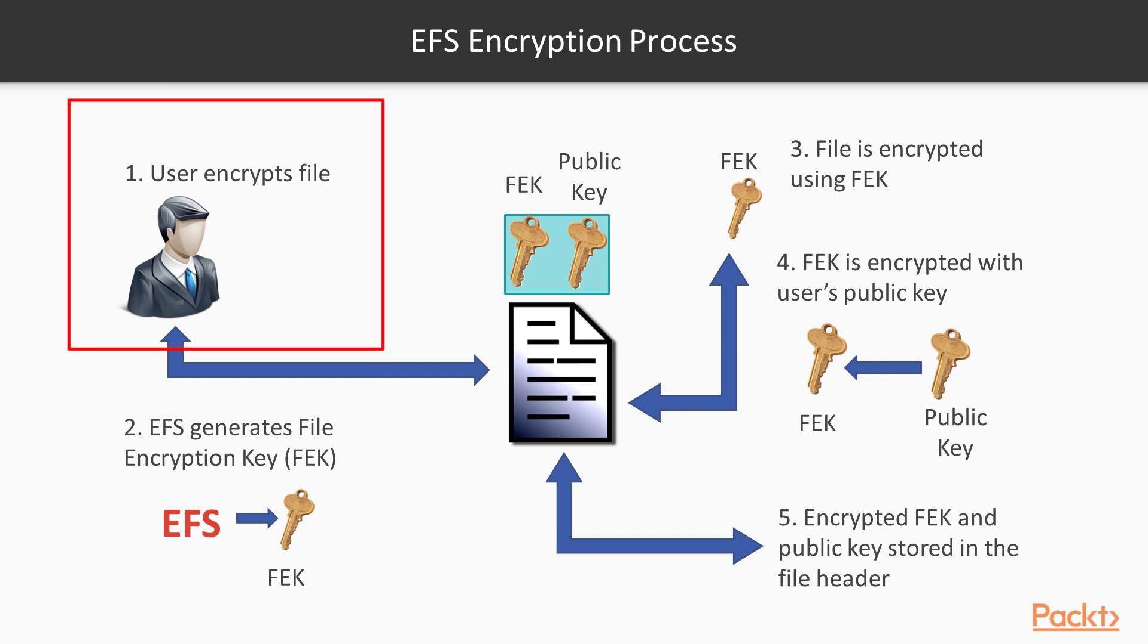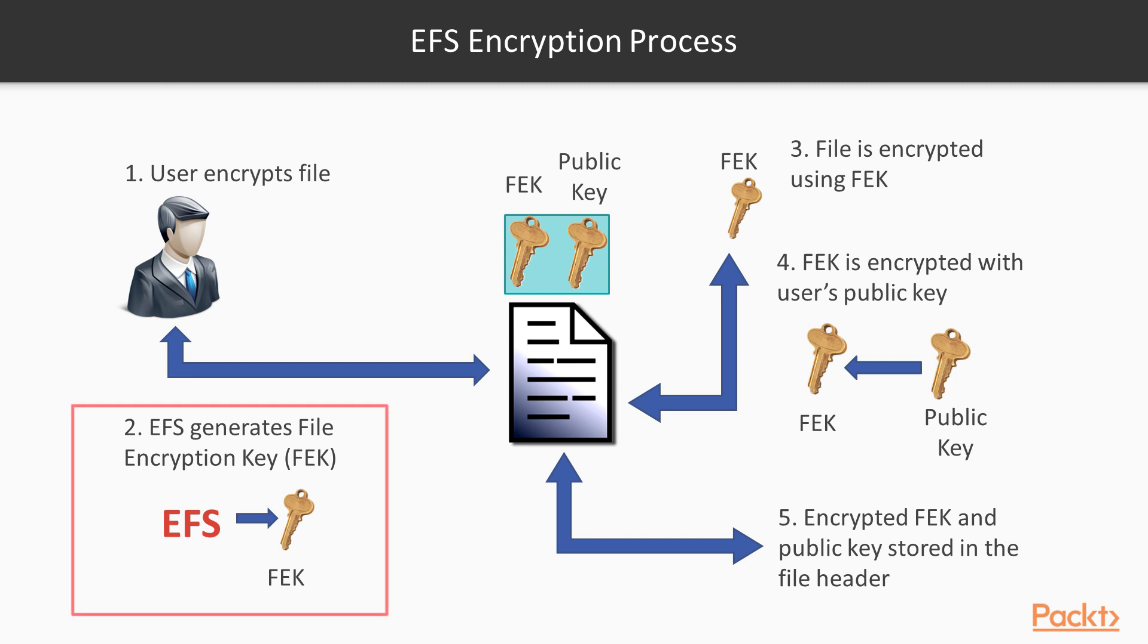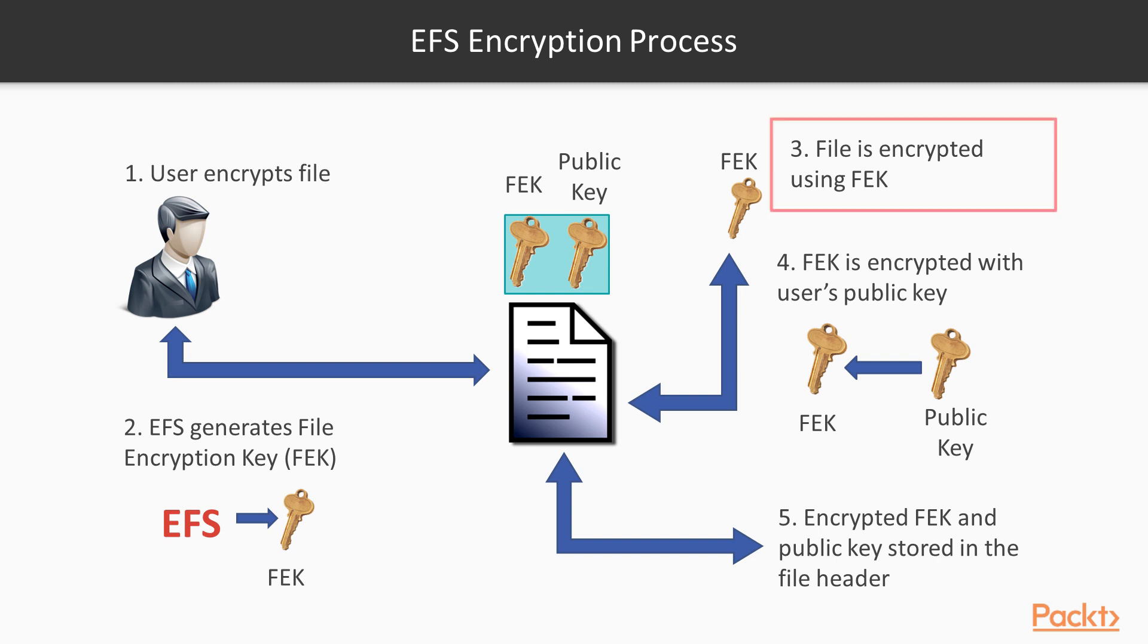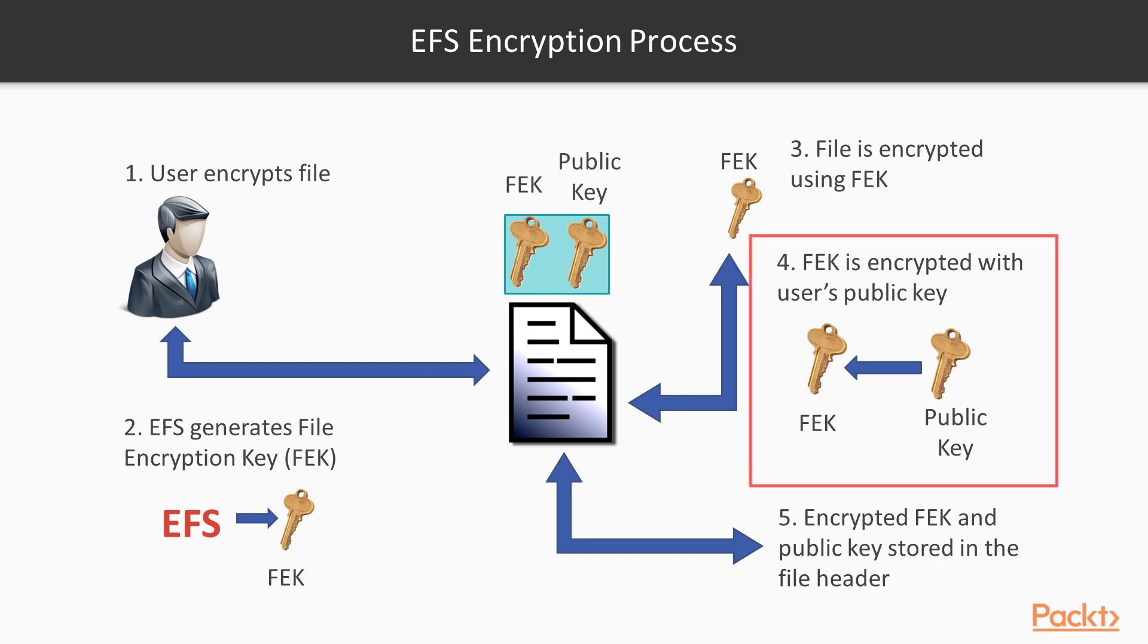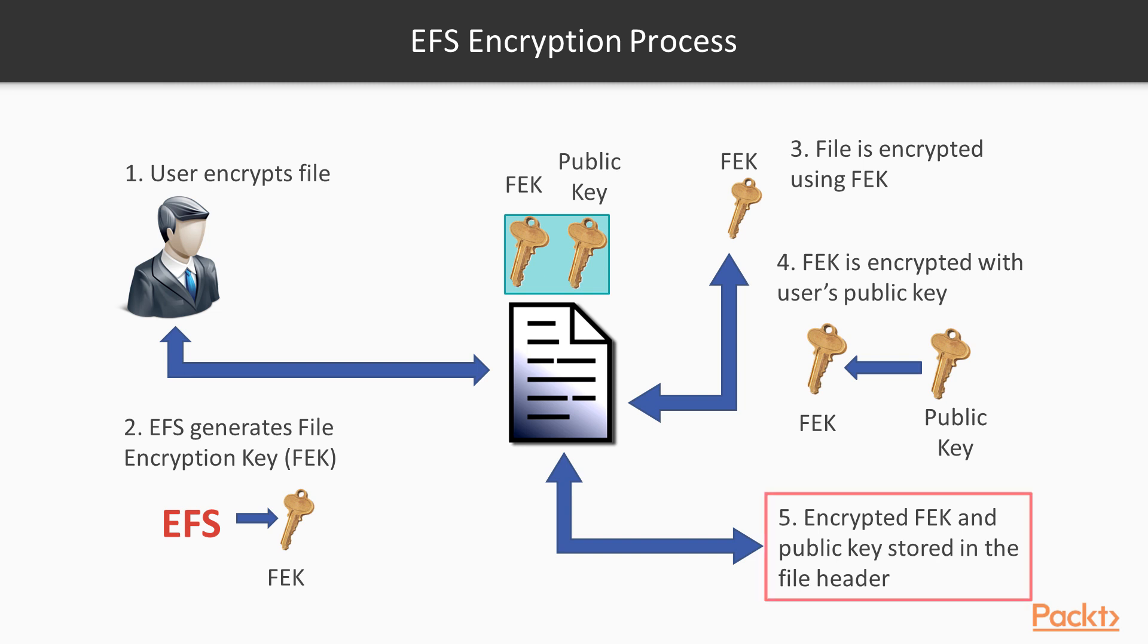The encryption process begins when a user encrypts the file. EFS generates a random symmetric file encryption key for the file. Then the file is encrypted using the symmetric key. And that key is encrypted with the user's public key. The encrypted symmetric key is then stored along with the public key in the data decryption field of the file header.